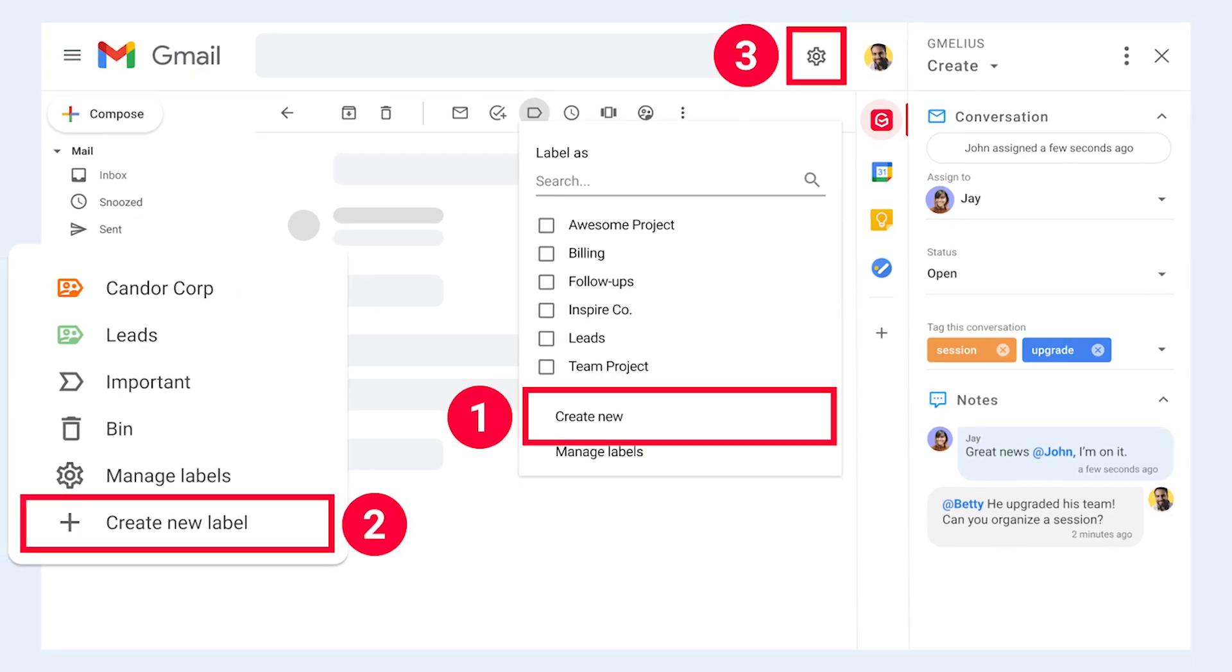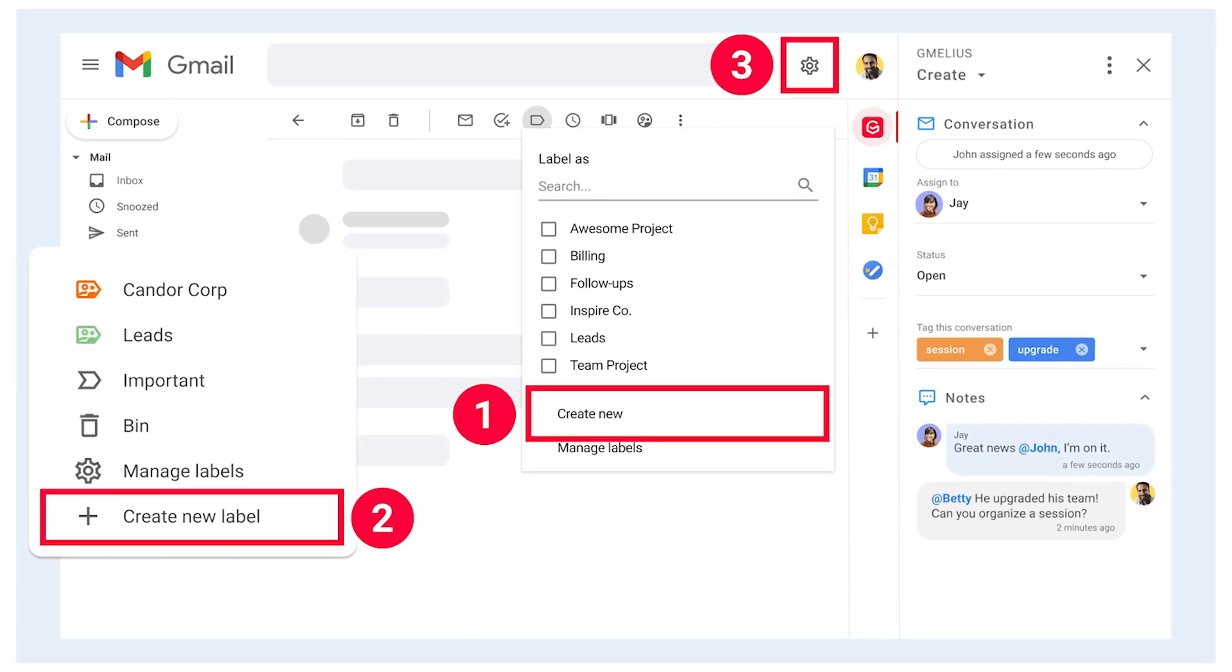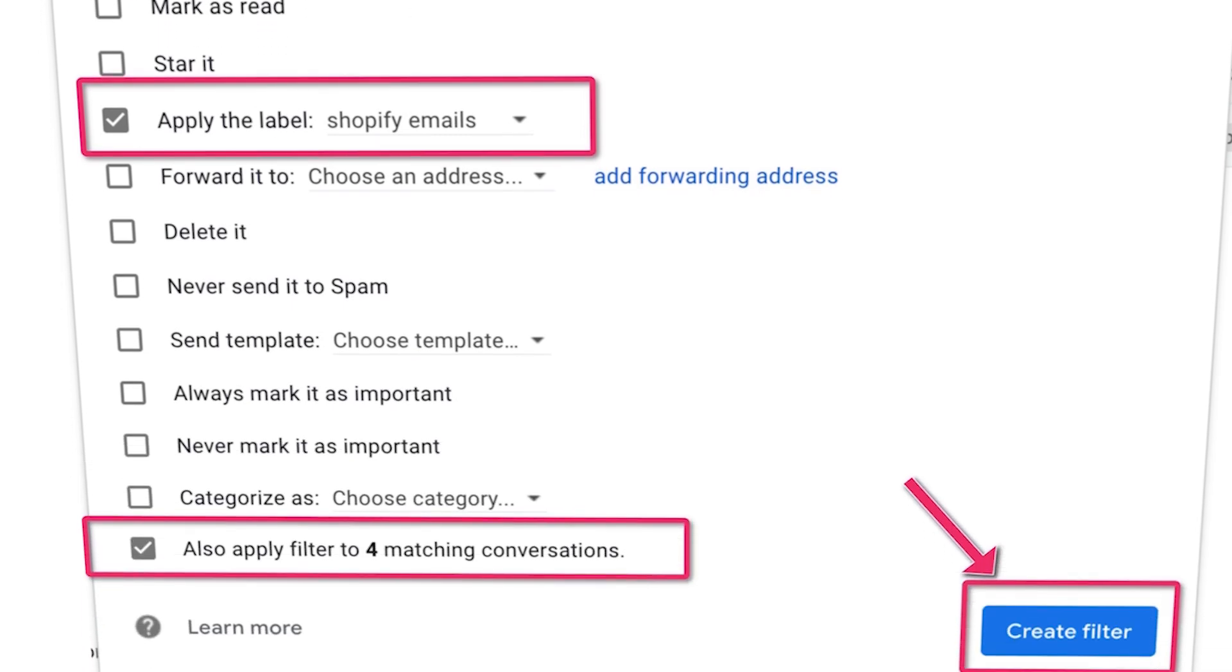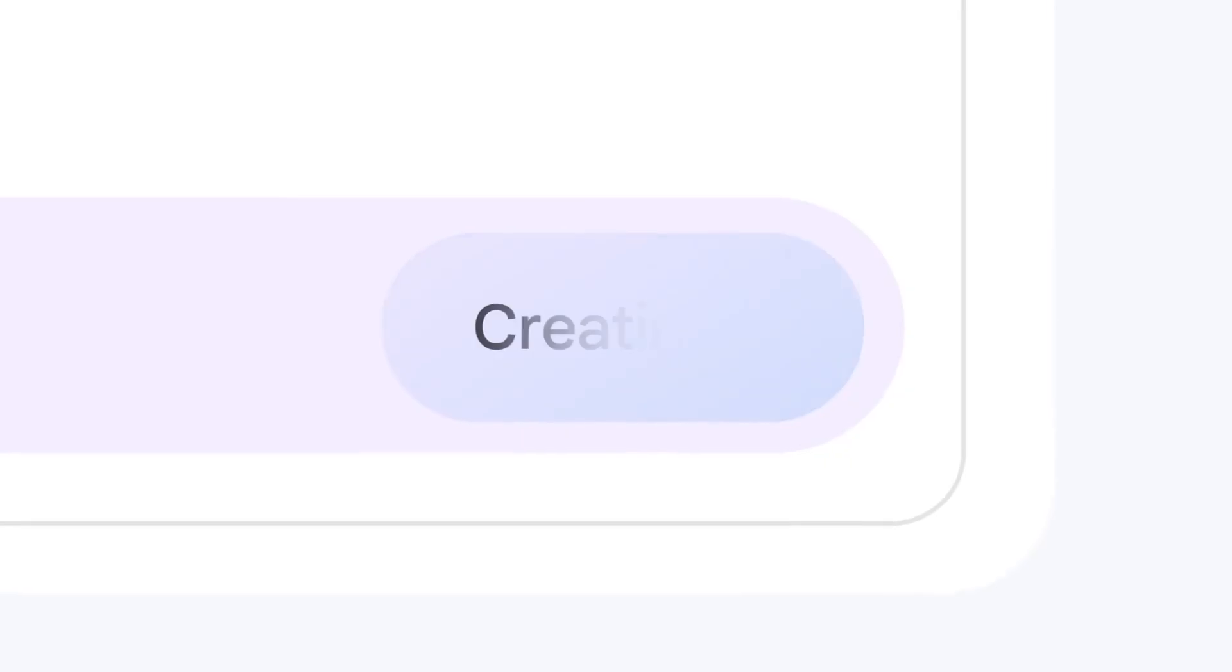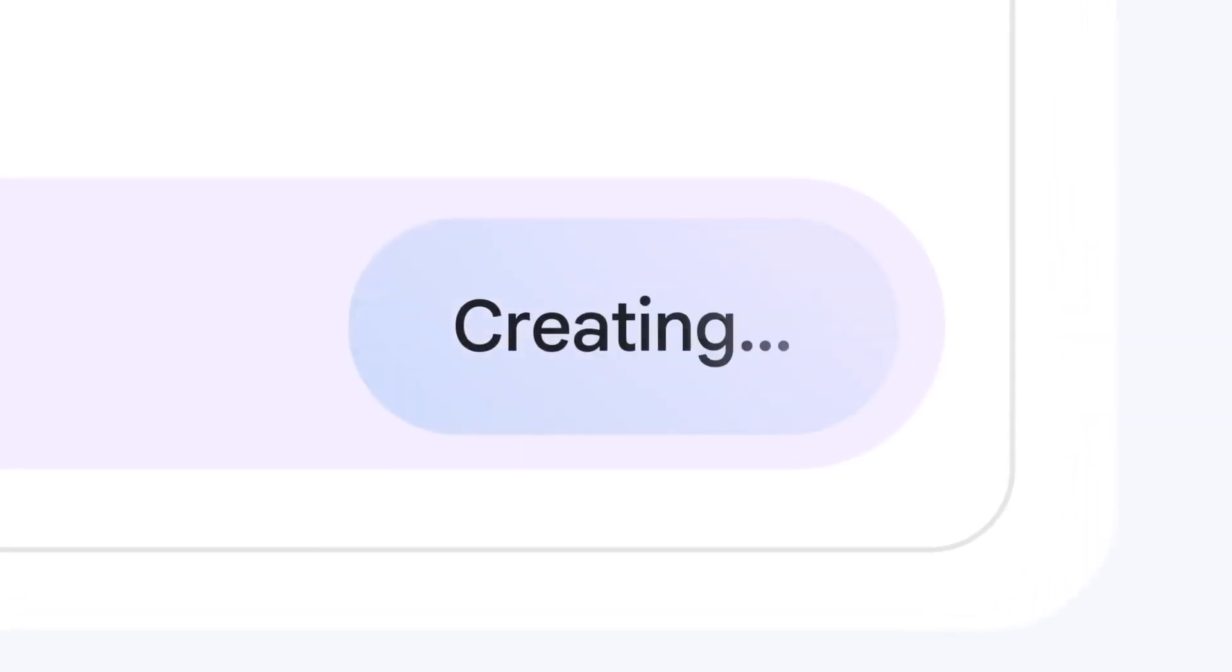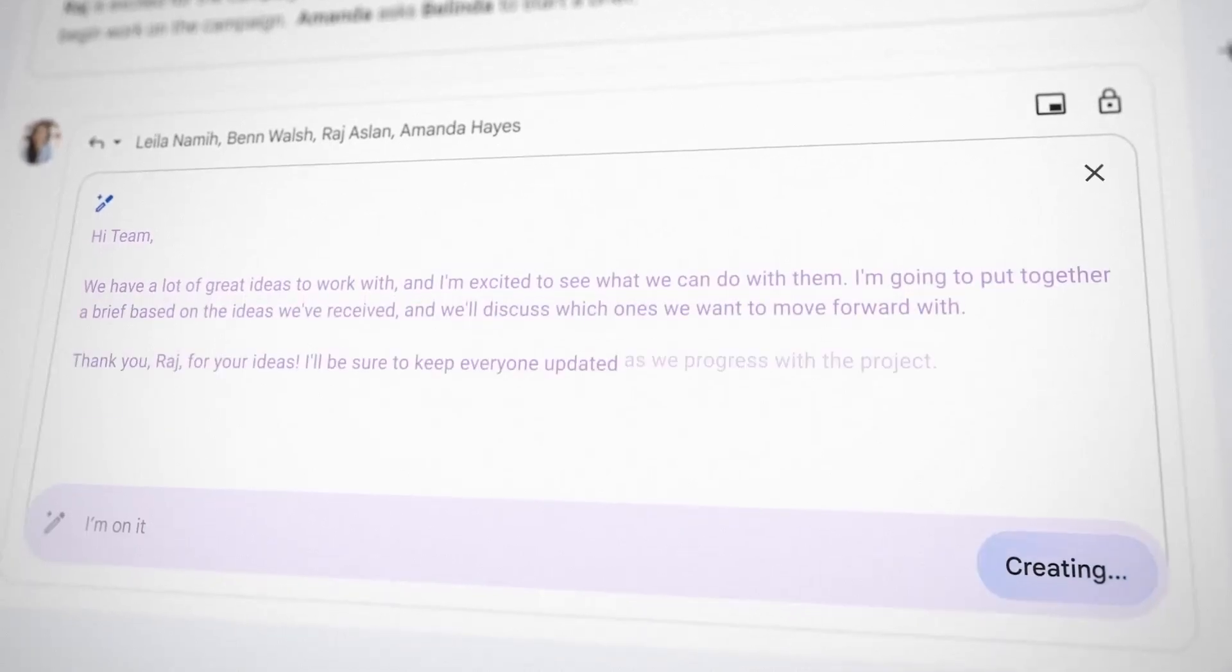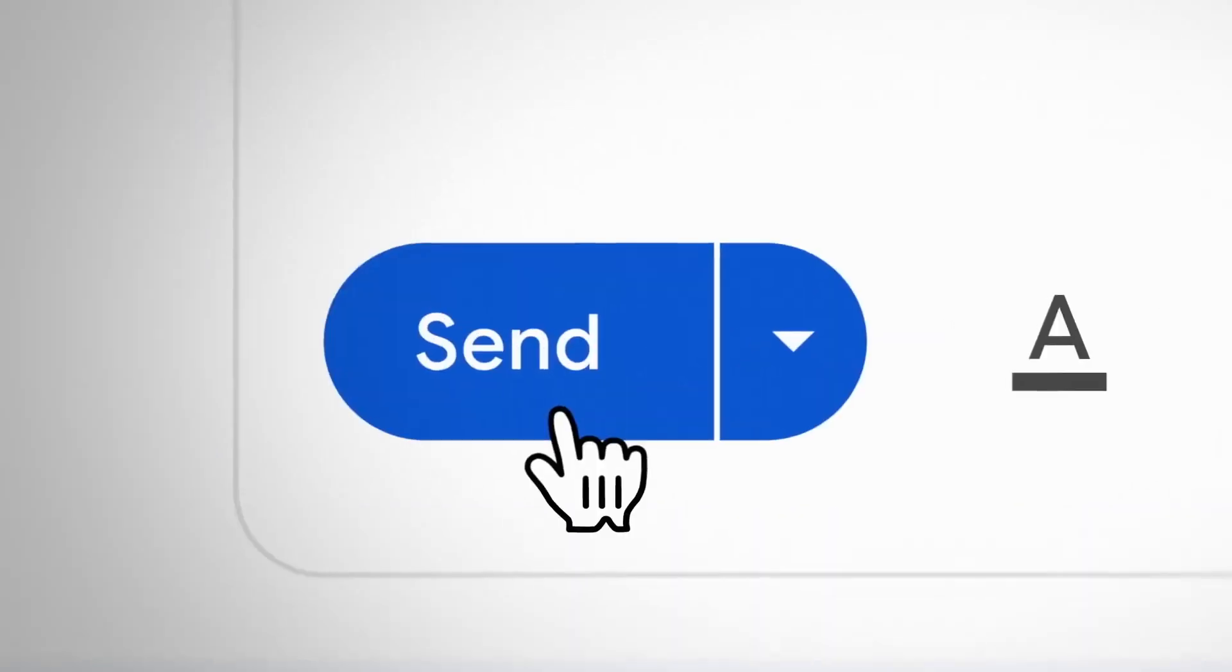Create labels for different projects or clients and set up filters to automatically categorize incoming emails. Take advantage of smart compose and smart reply to draft emails faster. These AI-driven features suggest responses and complete your sentences, making email composition more efficient.